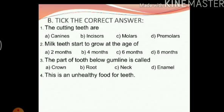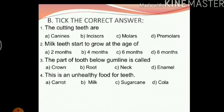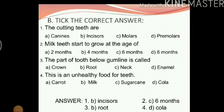This is an unhealthy food for teeth. Options: carrot, milk, sugarcane, cola. We know carrot and sugarcane are raw foods which are very good for our teeth, and milk provides our teeth with calcium. So the answer will be D, cola. Cola is not good for our teeth.